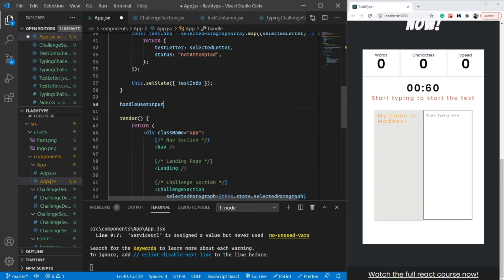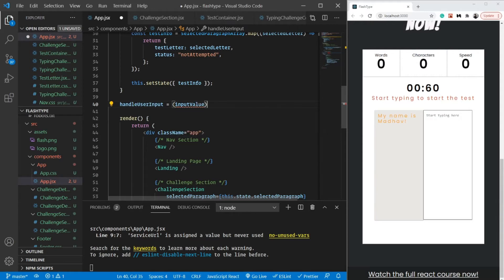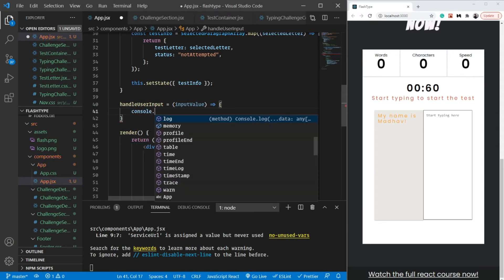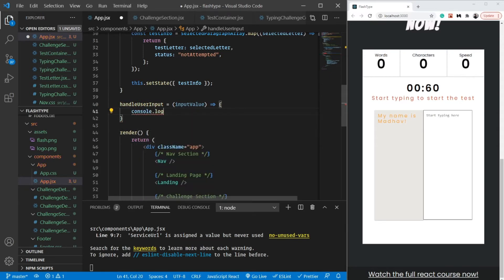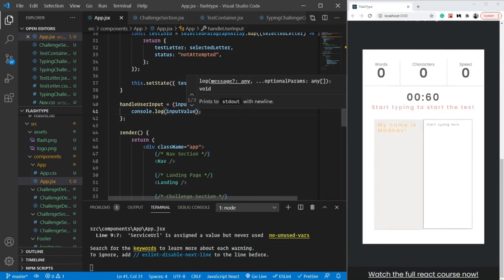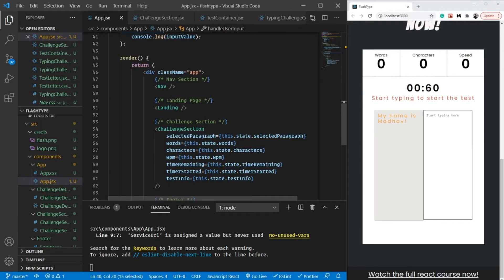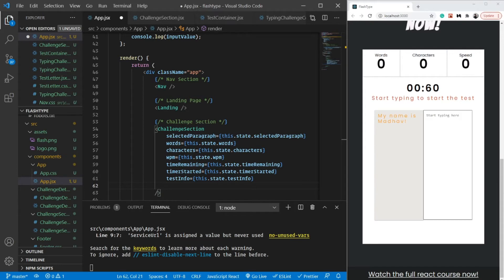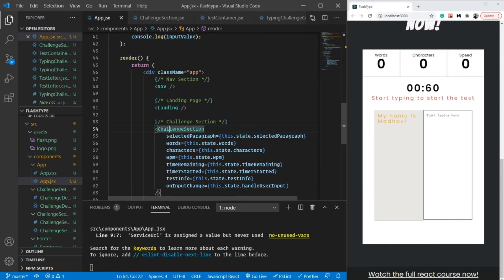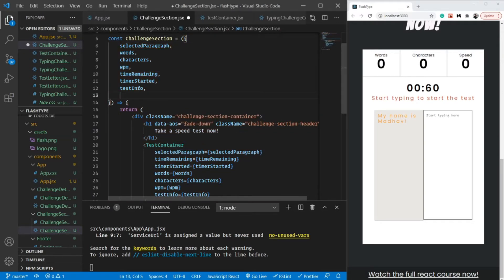For now, I'm just going to console.log my input value. But what I'm going to do is pass it down to my challenge section. Just to show you that we don't need to have the same name inside our challenge section, I am going to name it onInputChange instead, and from there I'll just pass on the handleUserInput. Let's go inside the challenge section. The name of the prop here is onInputChange, so I'm going to pull out onInputChange and pass it down to my test container.